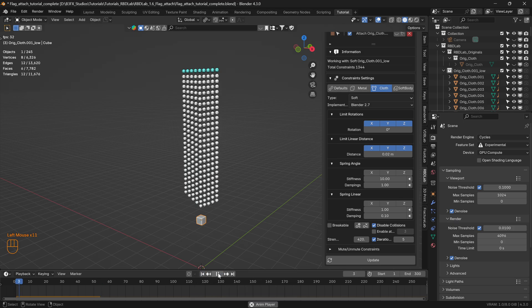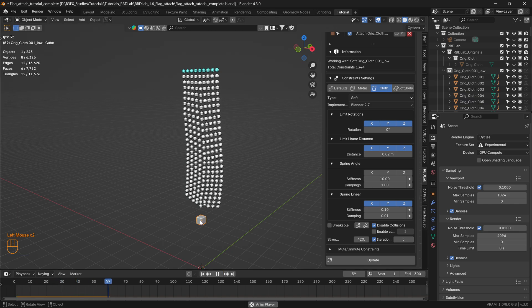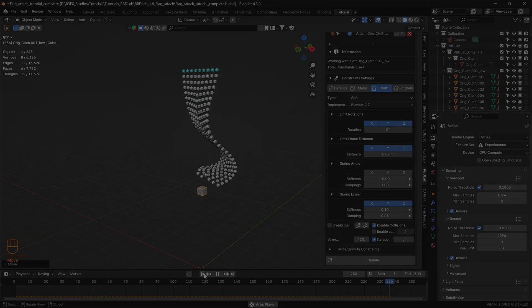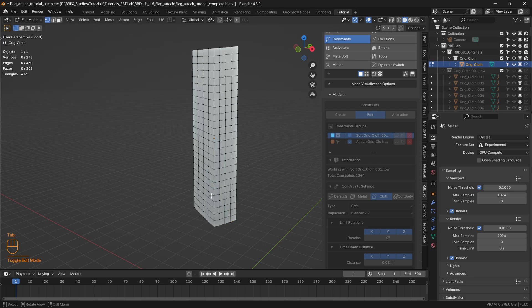Now let's select Spring Linear, select the XYZ axis, and reduce the stiffness from 1 to 0.1. Let's also reduce the damping to 0.01 and click Update. The cloth is now much more flexible. If you would like a higher resolution simulation, you can add more vertices to the geometry so that more geometry node points will be created and converted to chunks.